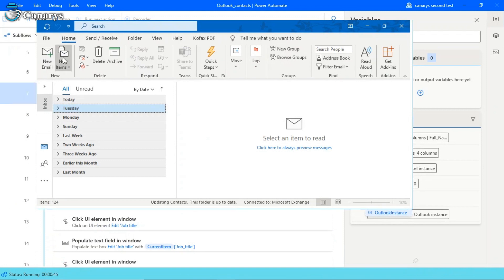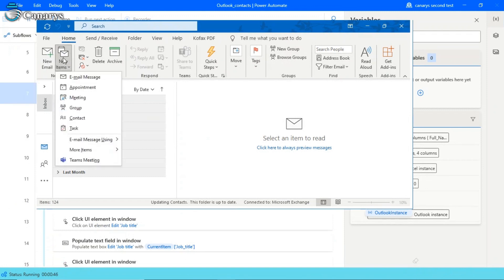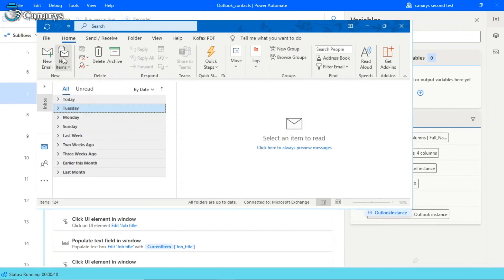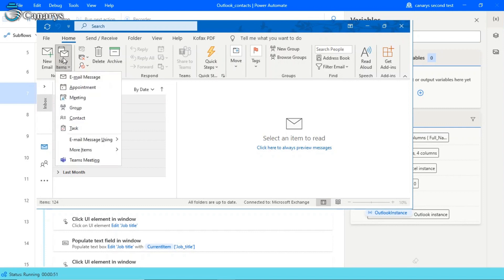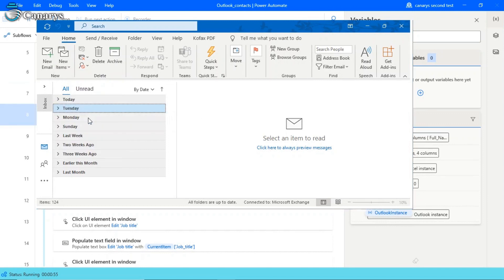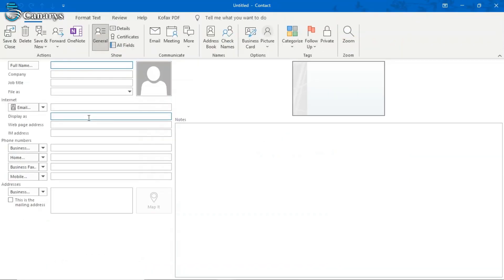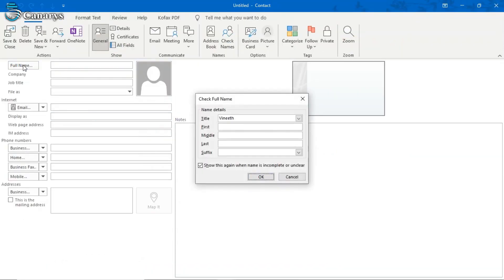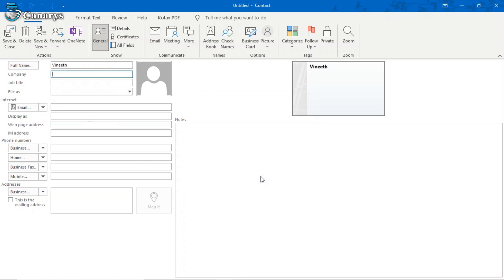Like this, it will go for the remaining contact list. Like this, you can add as many fields as you need. So right now, I just used only four fields like full name, their company, their job title, their email ID.